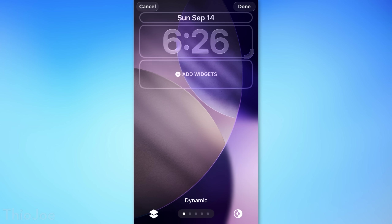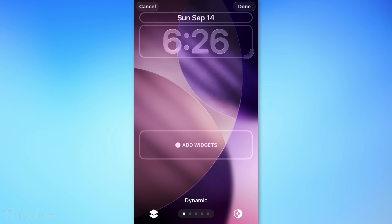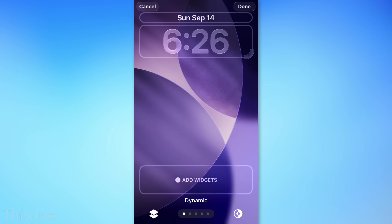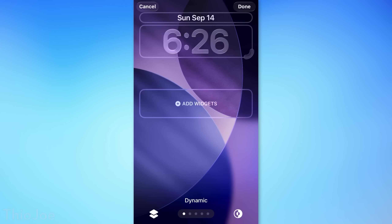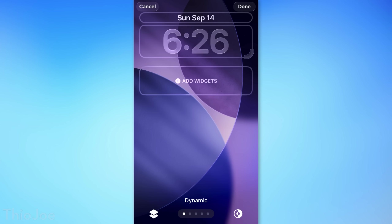When customizing the lock screen, you can now swipe down on the widgets bar and move the widgets to the bottom position, not just at the top like usual.